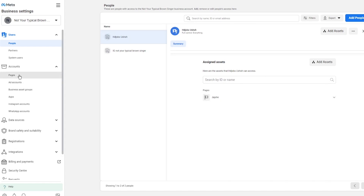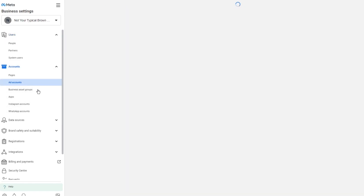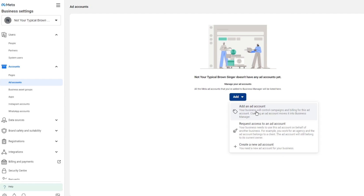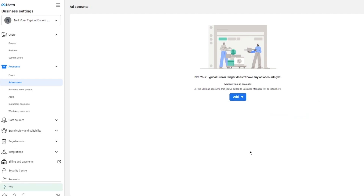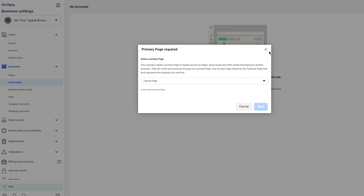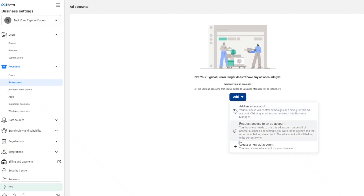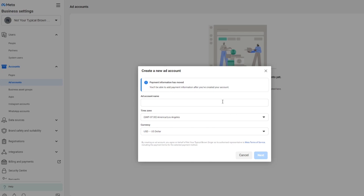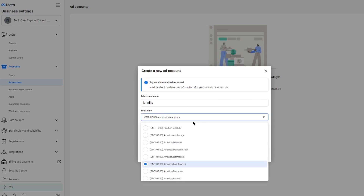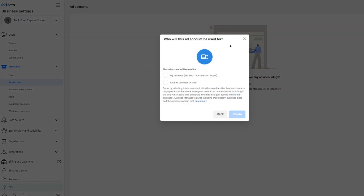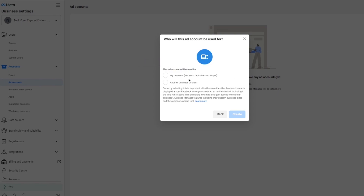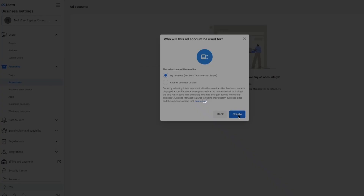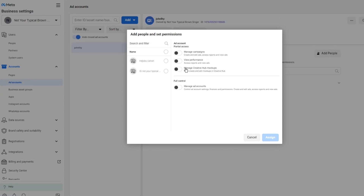To create an ads account, go down to Ad Accounts and click Add, then select 'Create a new ad account for your business.' Close the prompt and proceed to create a new ad account. You'll see a note that payment information has moved and can be added after account creation. Add an account name — I'll call it 'Sean Leahy' — then choose your time zone, currency, and who this account will be used for. I'll select my business and click Create.